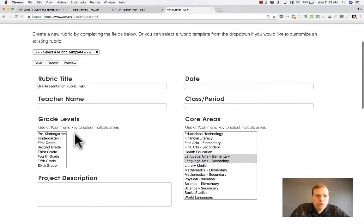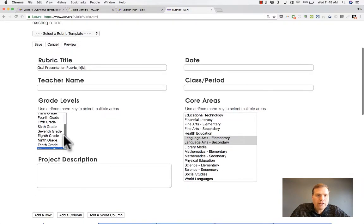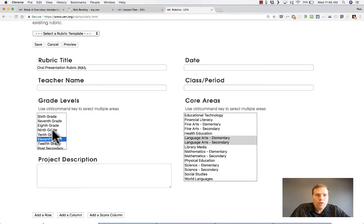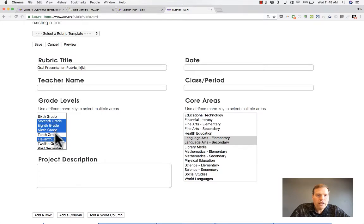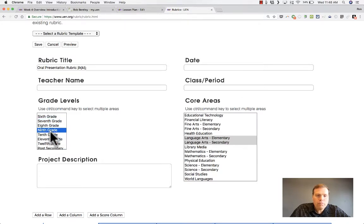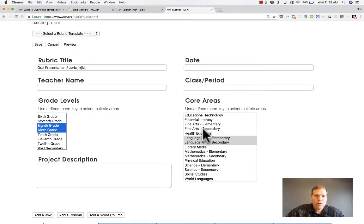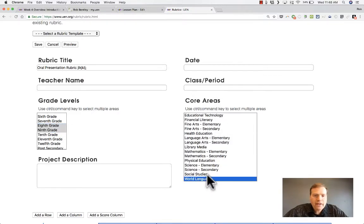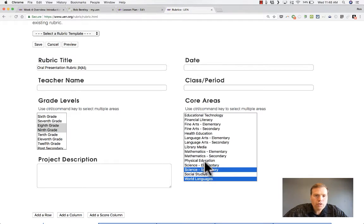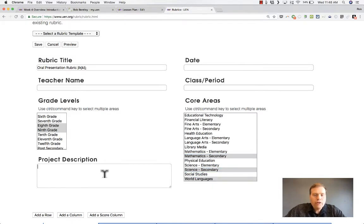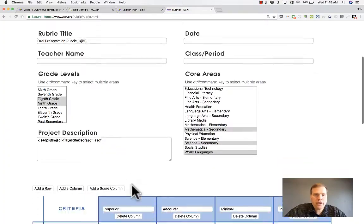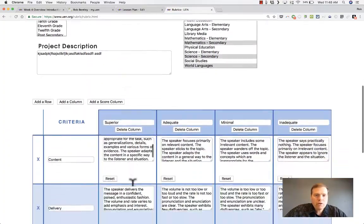If you want to choose more than one grade level, notice what you have to do. You have to hold either Ctrl if you're on a Windows computer, or Command if you're on a Mac. Hold that key, and then you can click more than one grade. If you don't hold that key, it won't let you pick more than one grade. Over on the right, you choose the core area. And again, if it's more than one, hold Ctrl or Command on a Mac. You could put in a project description about the project.